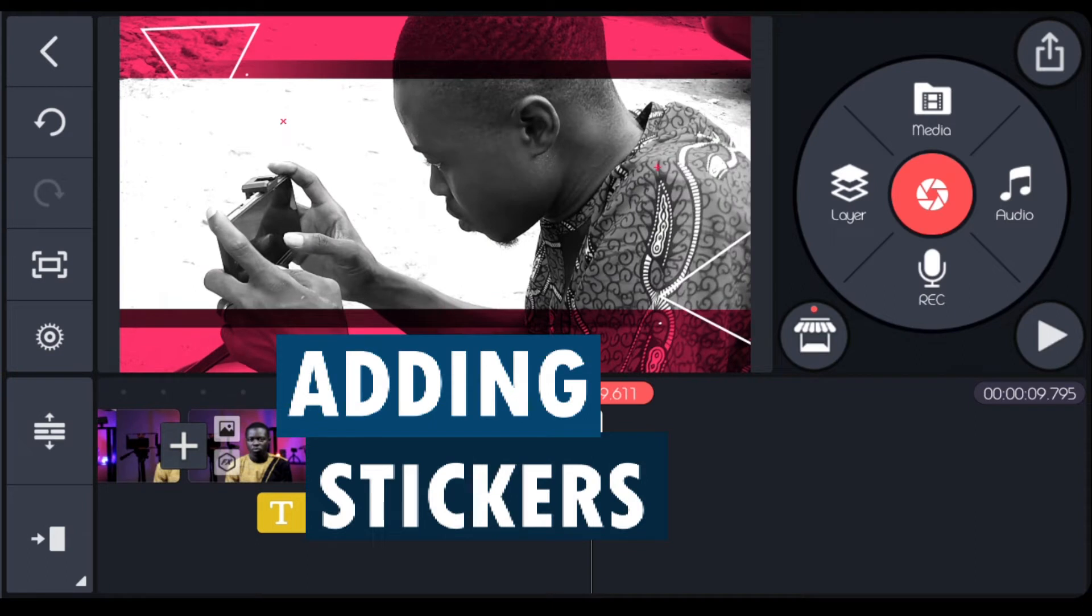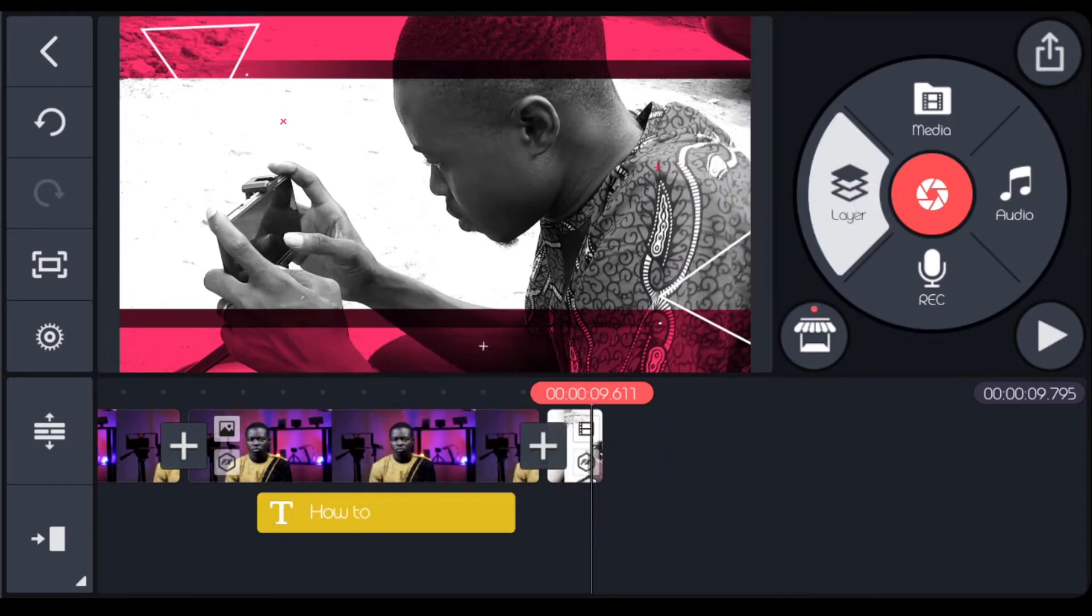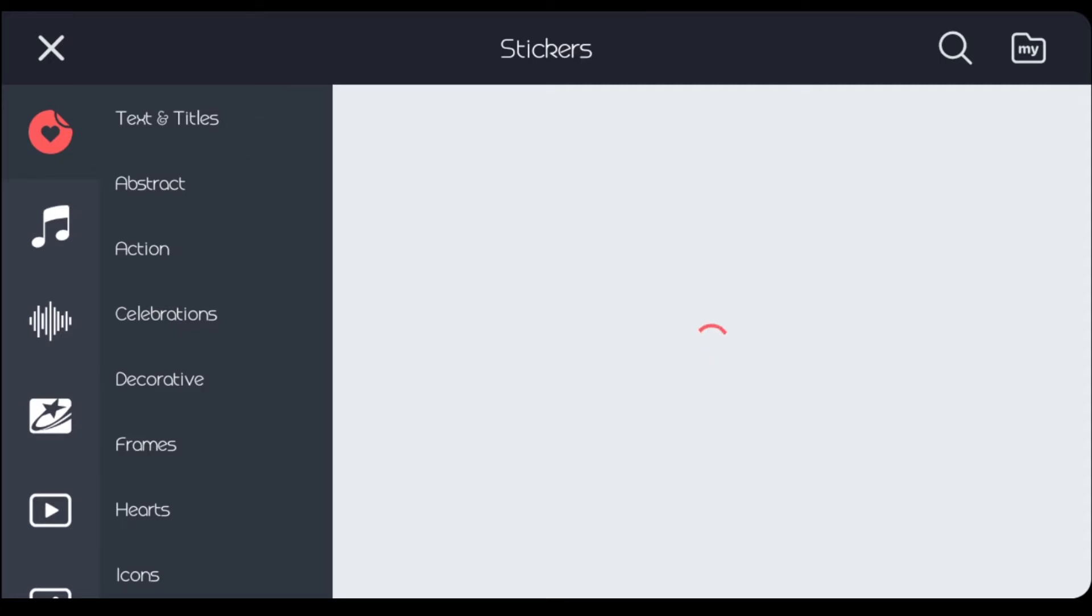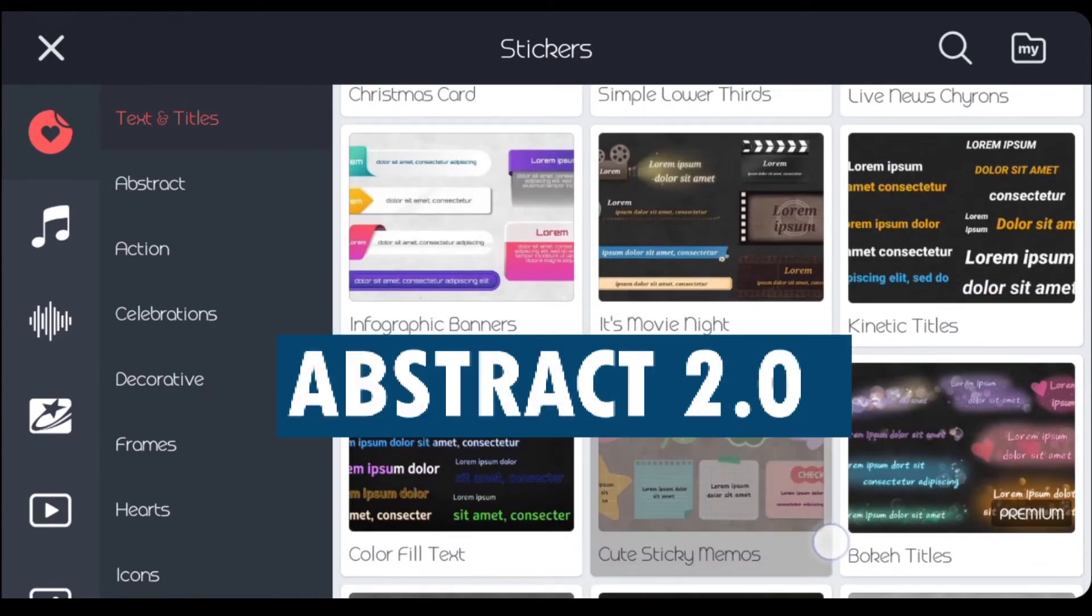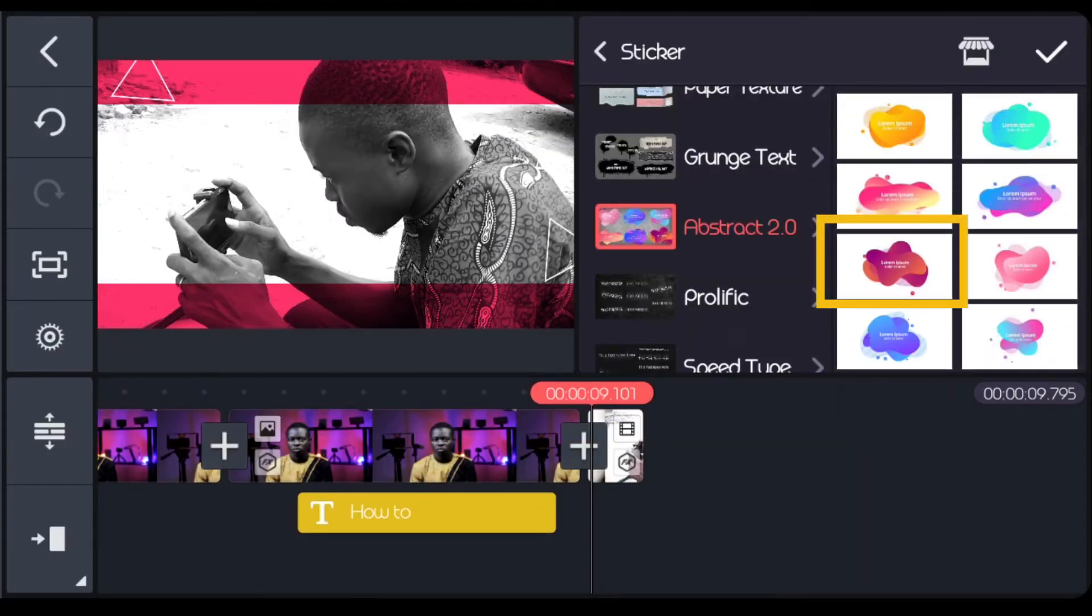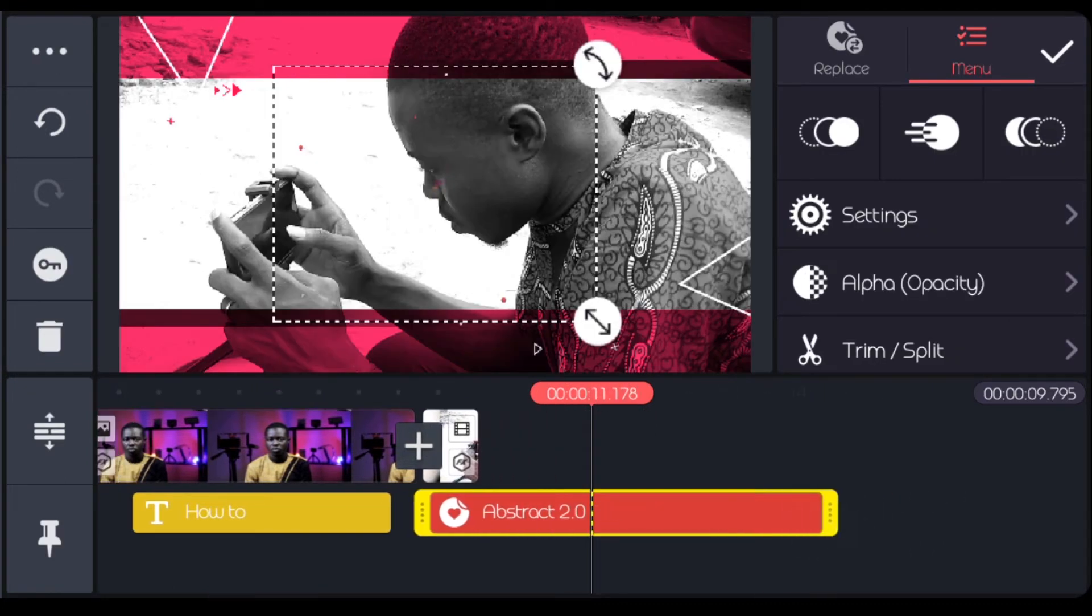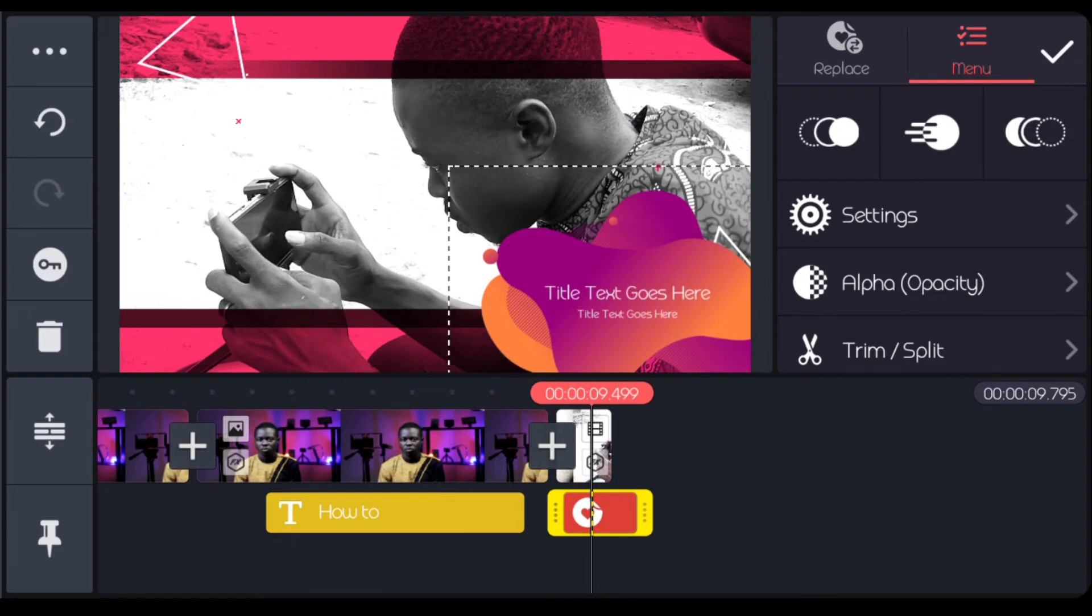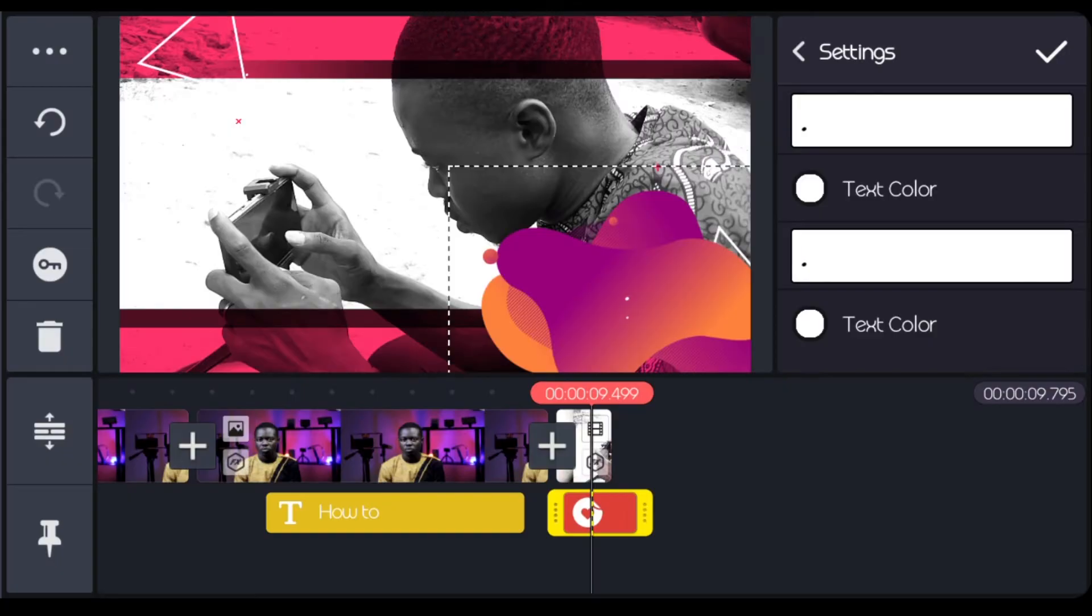Now I'm going to add sticker to it. I'm going to layers, sticker. We click on asset store. I'll come to text and title. If you scroll down, you're going to see abstract 2.0. Download and install it. I think it's this one. I'm going to reduce it. Now the write ups on it, I don't want it. I'll come to settings, then I'll just put full stop. I'm going to add in my own text by myself.